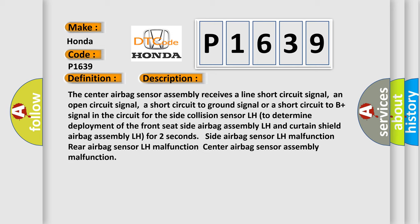For two seconds: side airbag sensor LH malfunction, rear airbag sensor LH malfunction, center airbag sensor assembly malfunction.